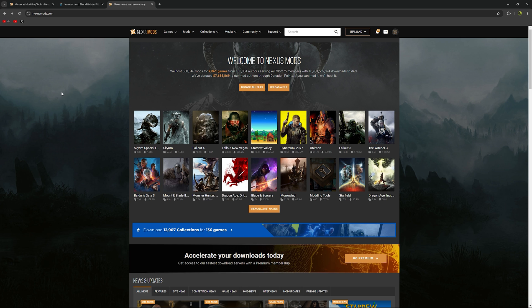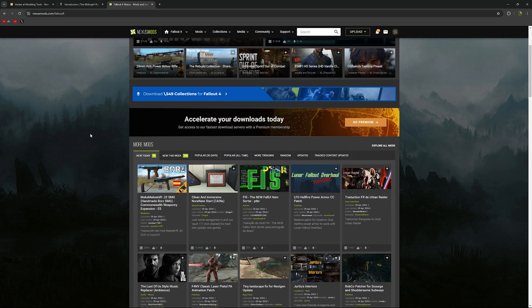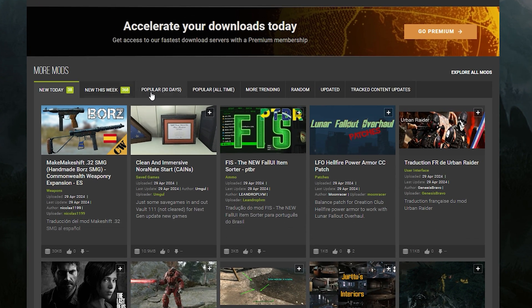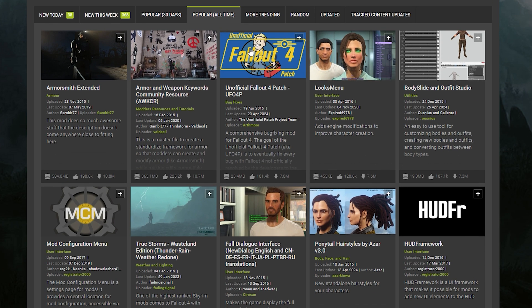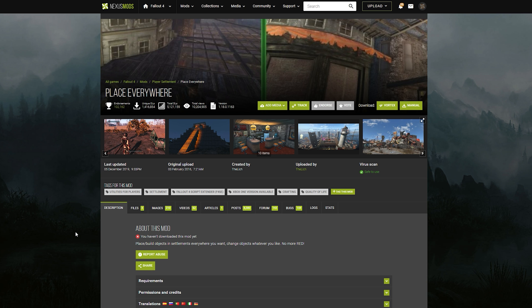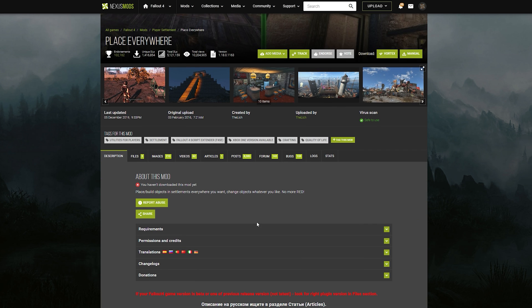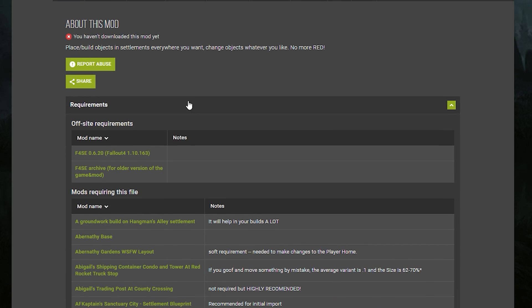Then if we come back to Nexus Mods, you can see some of the really popular games. We just select Fallout 4 here, and we've got a big directory of tons and tons of Fallout 4 mods. You can sort by new, popular the last 30 days, or popular all time. If there's one that looks really cool, you can click into it to learn a little bit more. I came here to Place Everywhere, a very popular mod. I'm picking this one intentionally because every single mod has a requirement section, and you're going to want to double check if it requires any other mods in order for it to work.